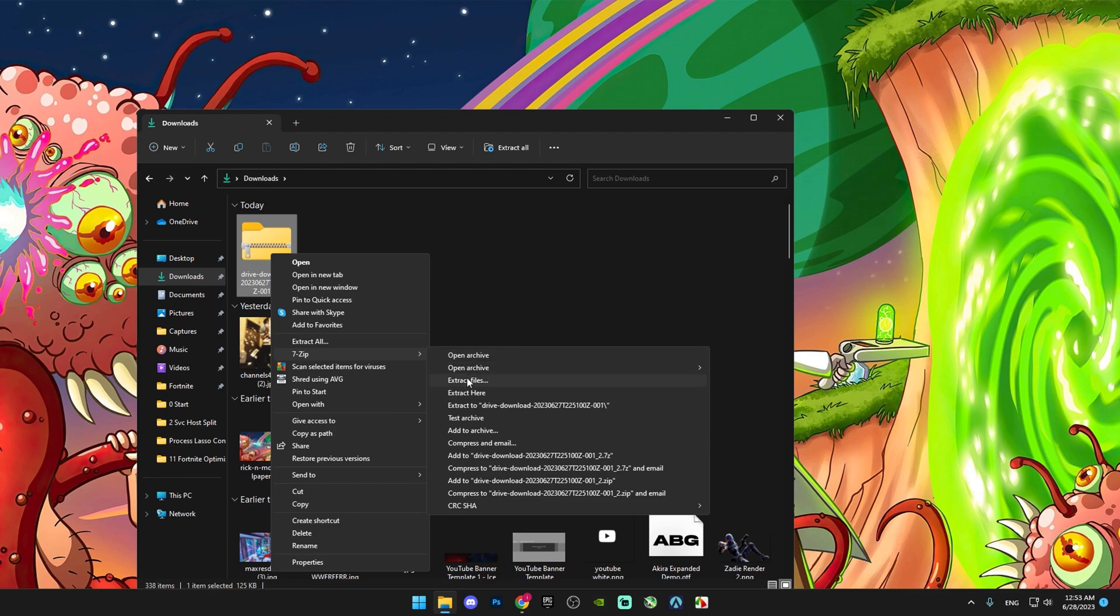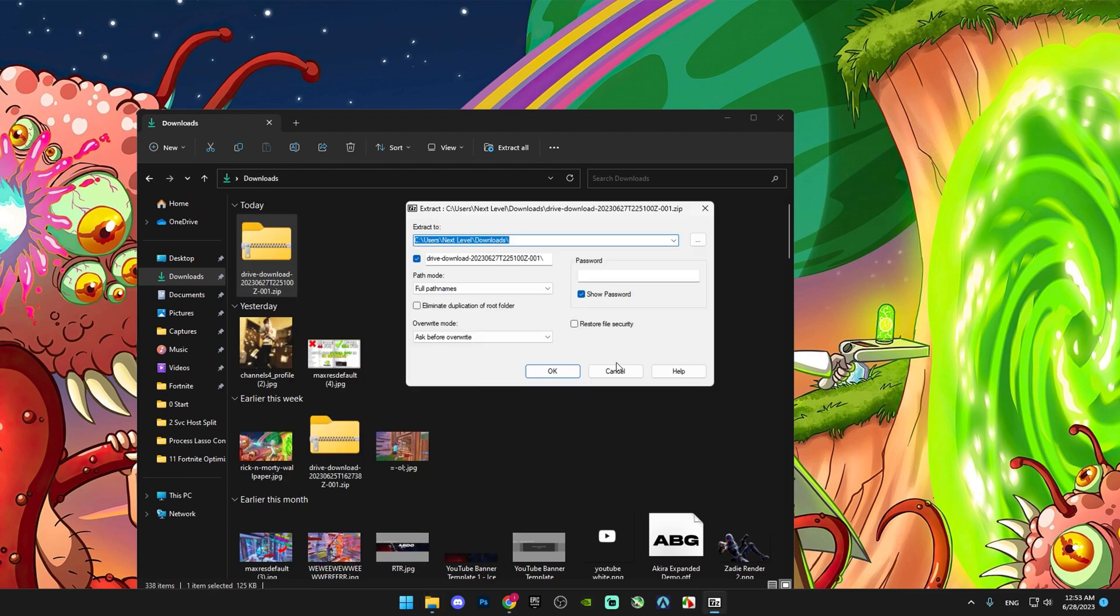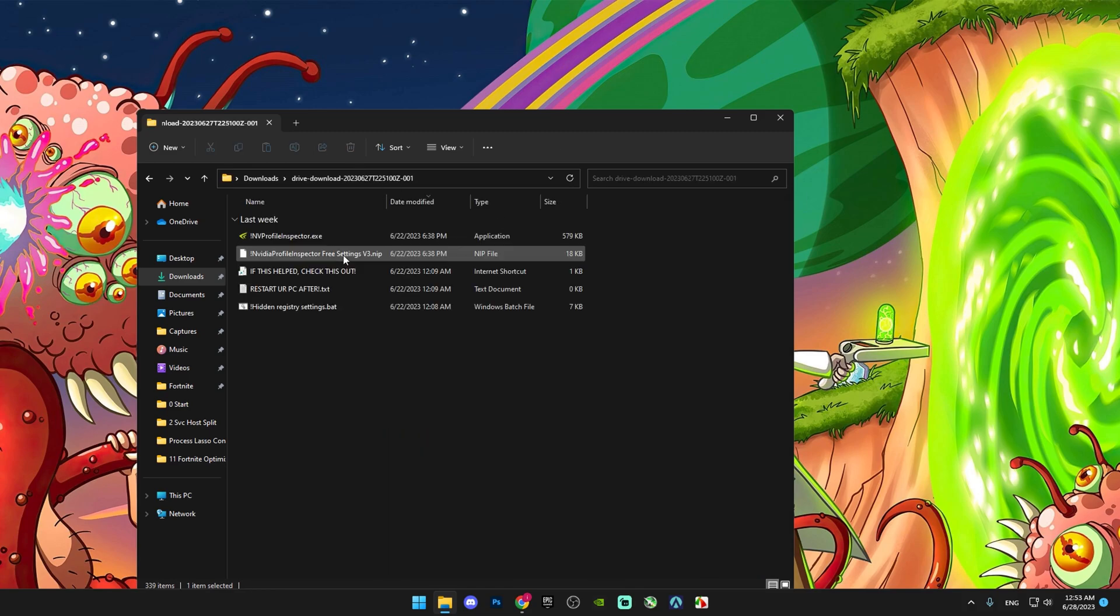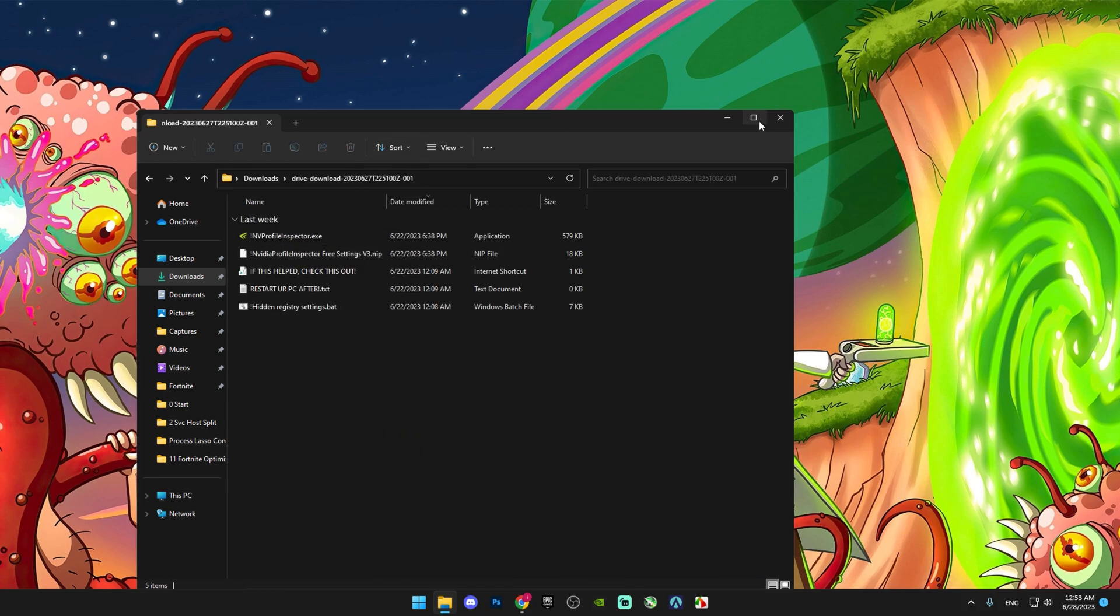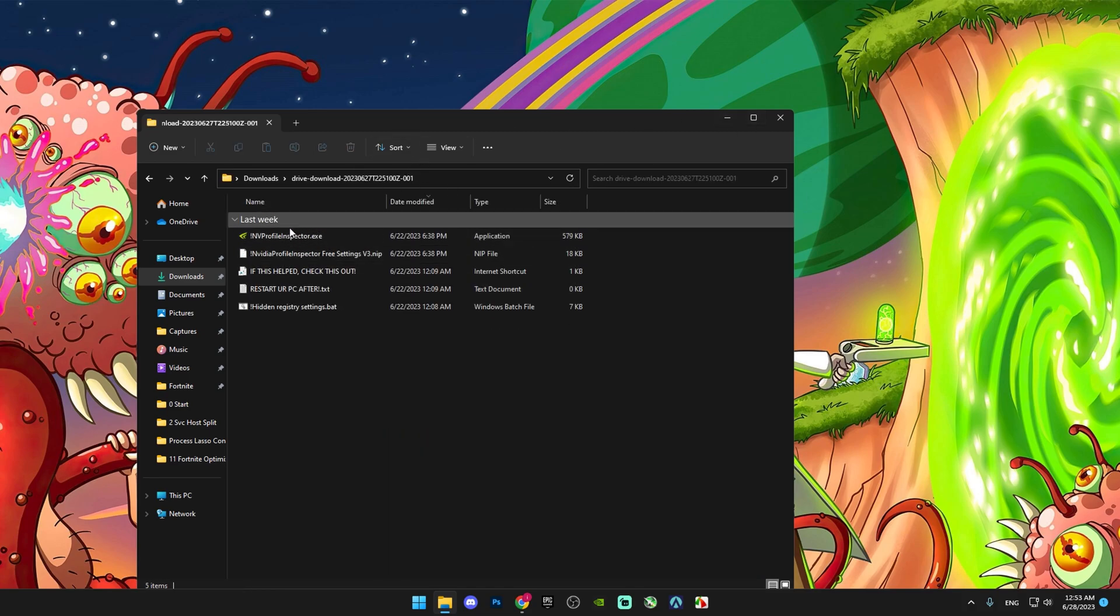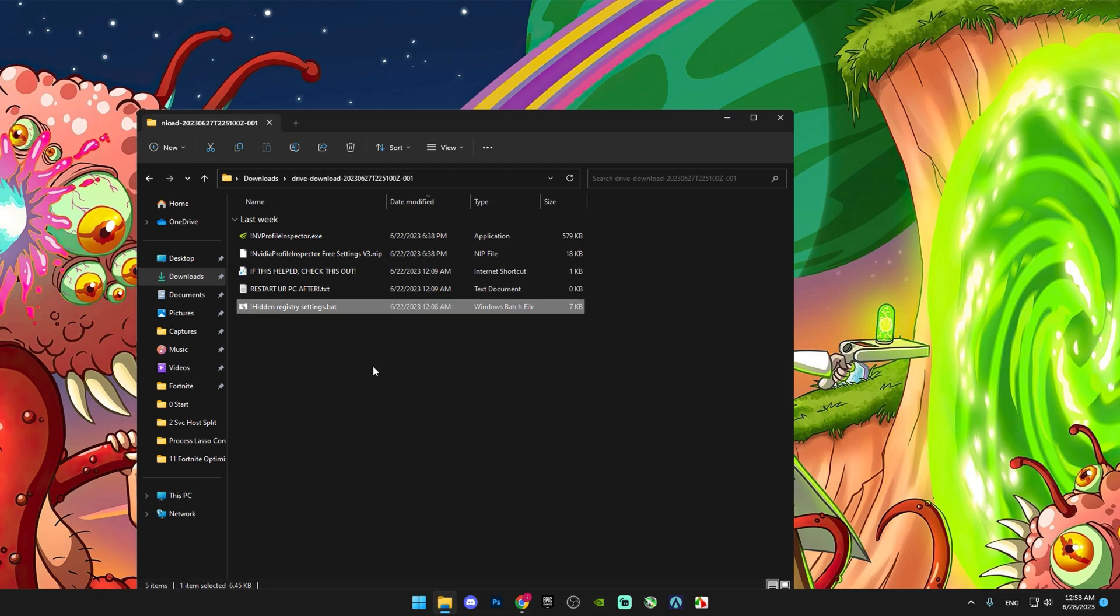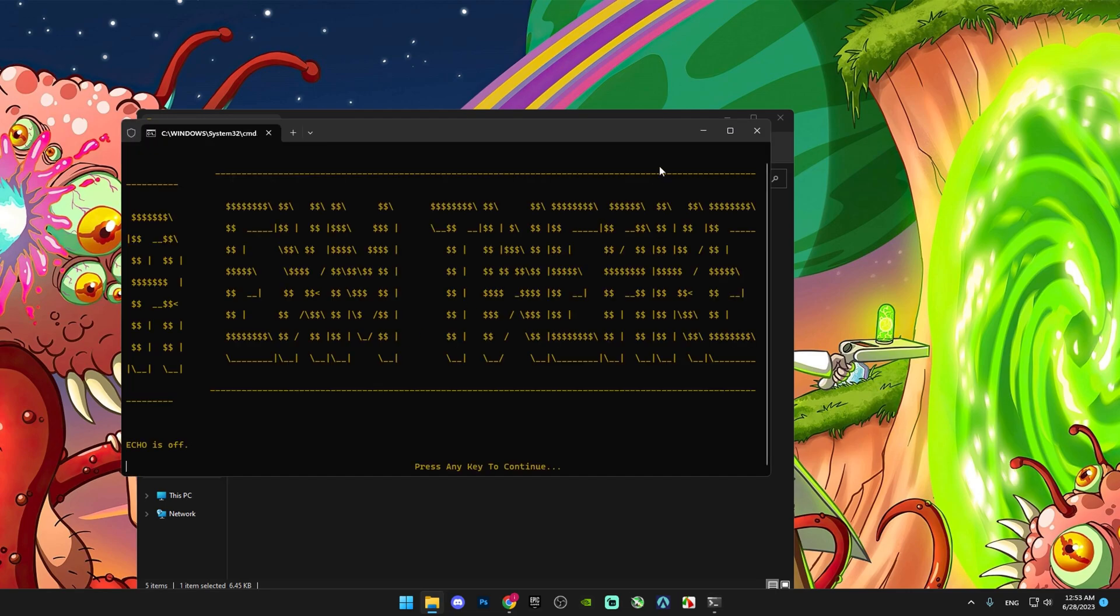Click the file, then go to the tweaks folder. Run the hidden registry settings as administrator and click OK.